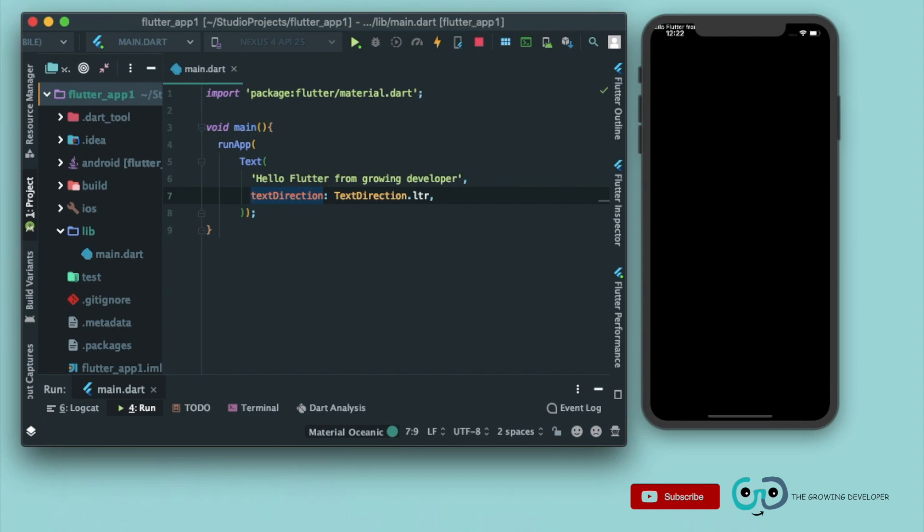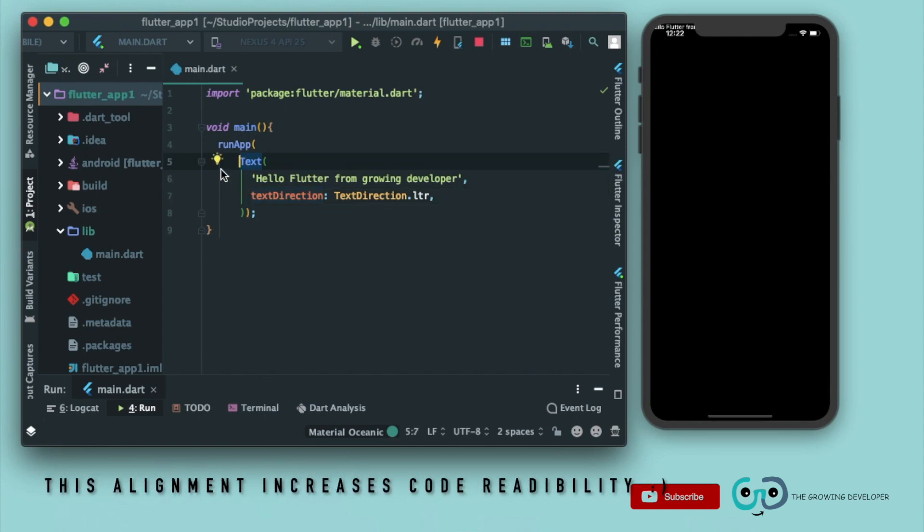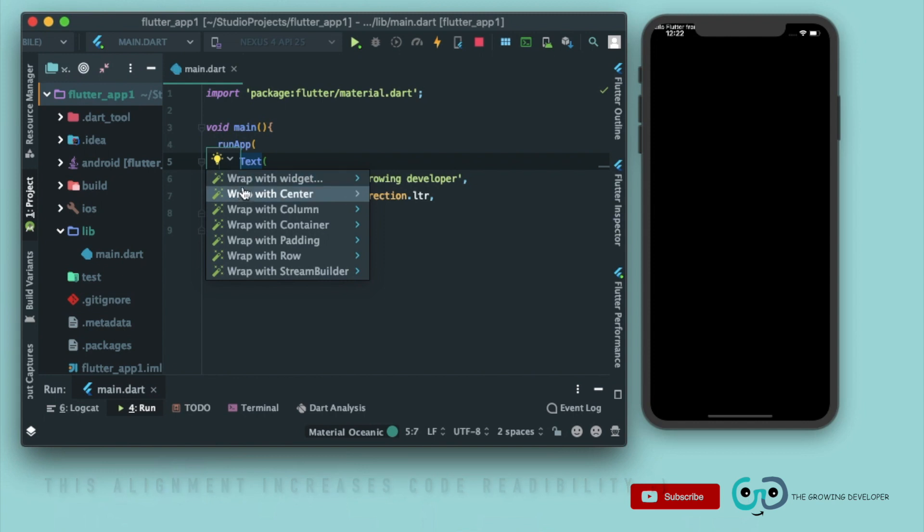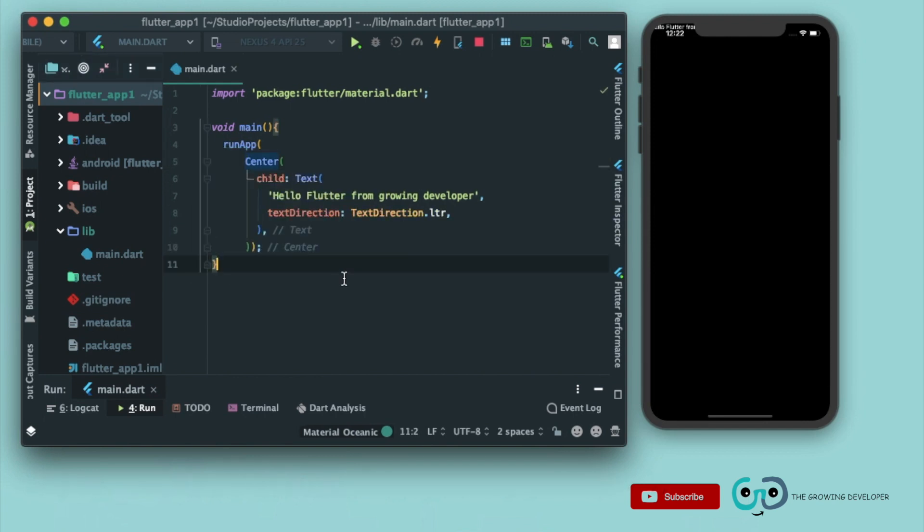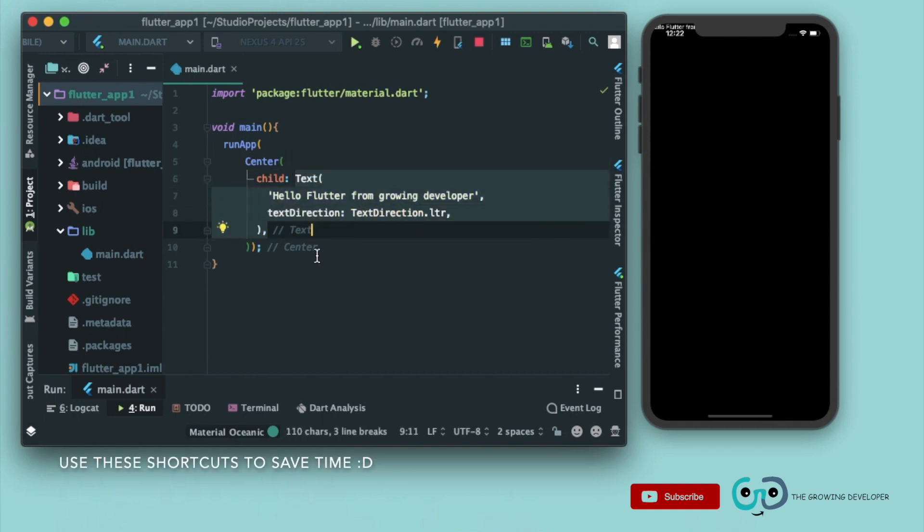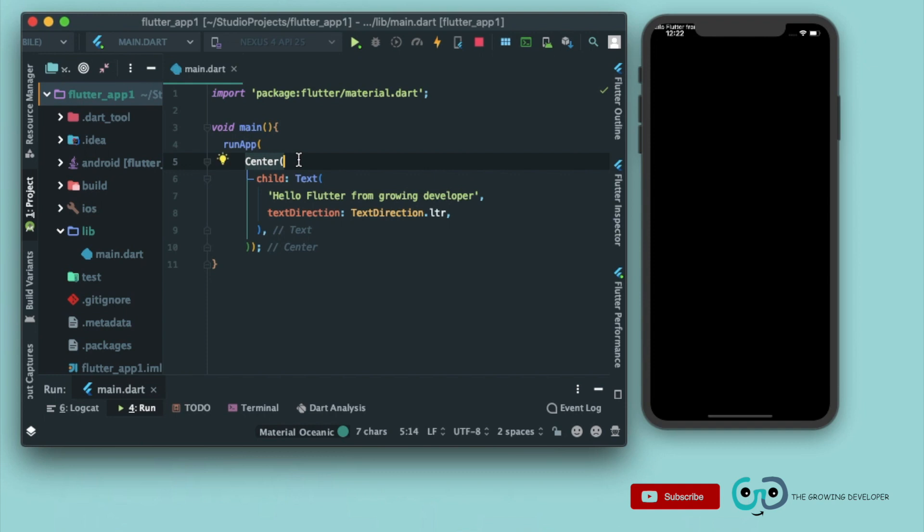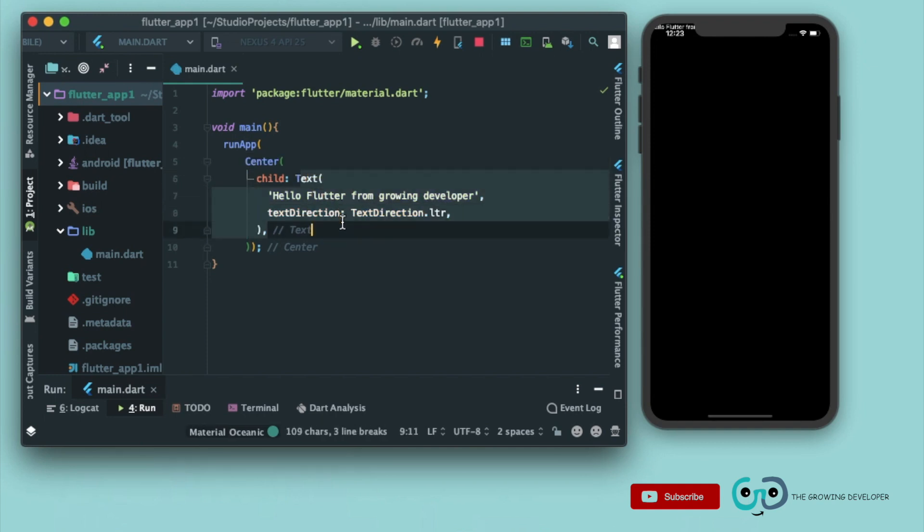Okay, so now it's more readable, right? Click on this bulb and click on wrap with center. Now what it did, it wrapped this text widget with another widget which is known as center. So in this runApp method we are passing a center widget. Whatever we pass as a child to center widget gets aligned in the center of the screen, right? So let's run it.